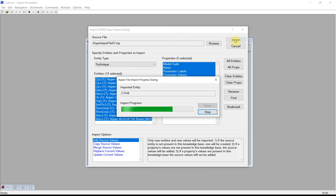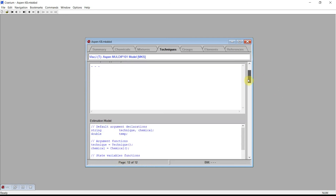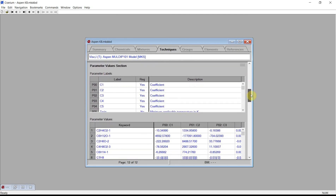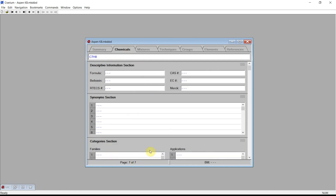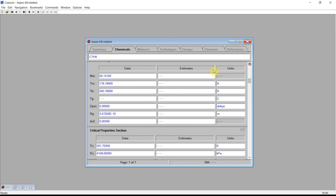Cranium will now transfer the information found in the input file into our current knowledge base. Twelve estimation techniques have been read from the input file and created in our knowledge base. If we scroll further down, we can see the list of parameters that have been read from the Aspen input file. In addition, we have seven chemicals that have been read from the input file.